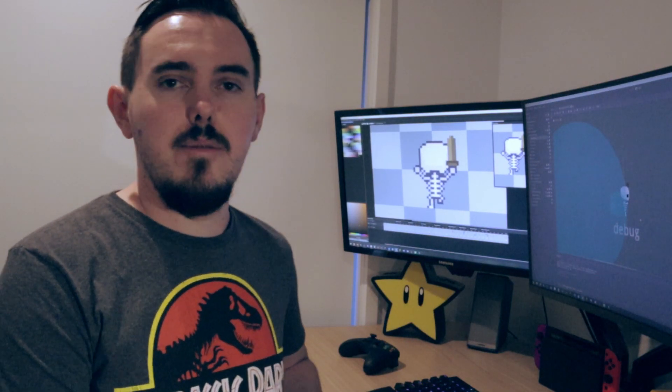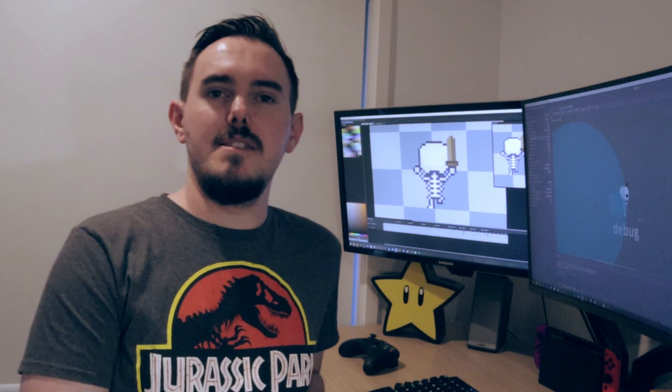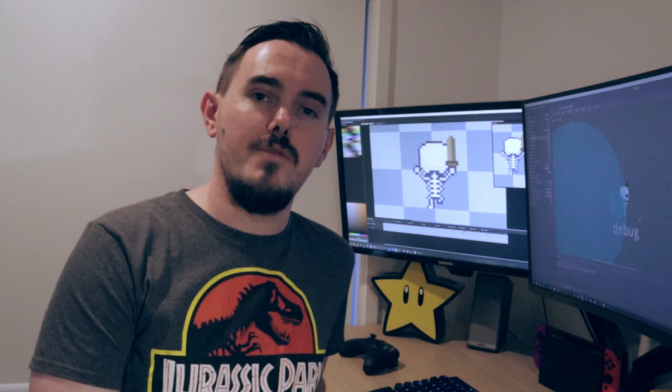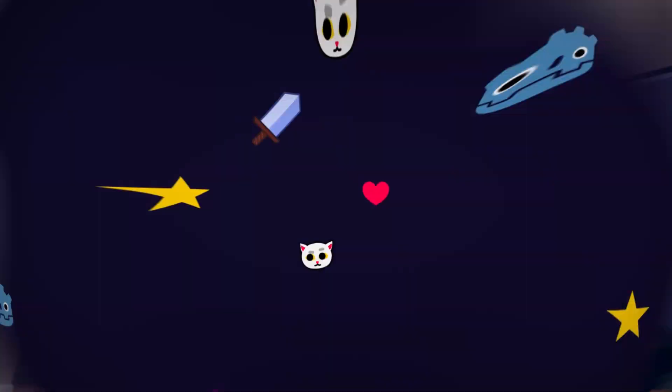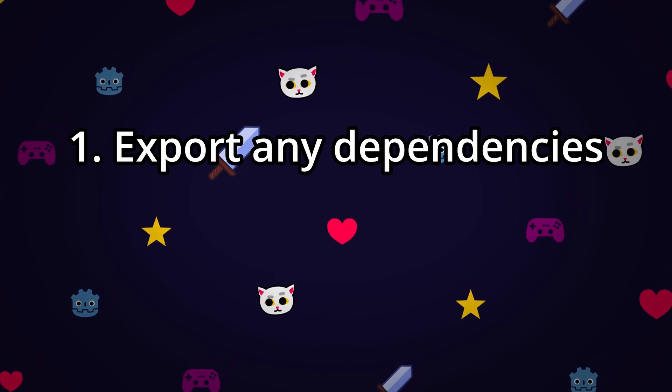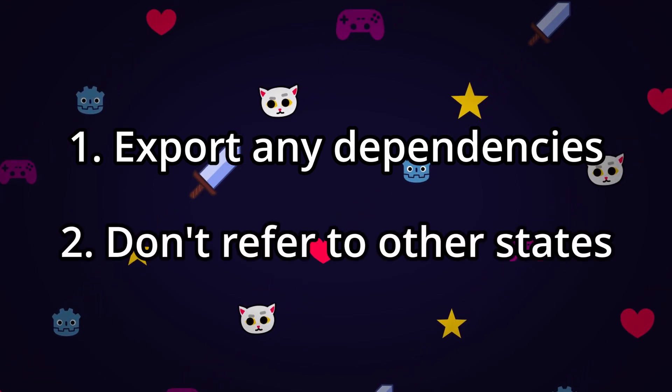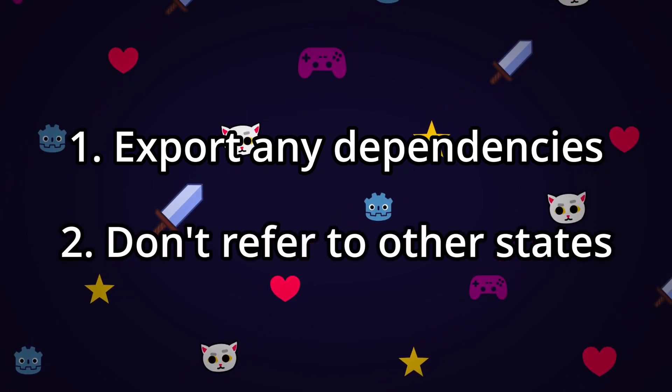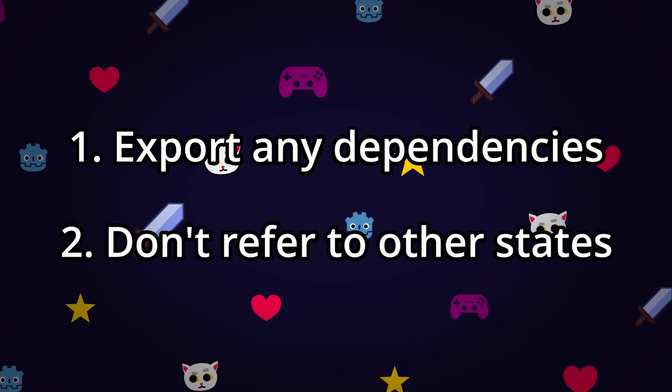So after implementing a few of these, the general rules of states you should follow are they have to declare their own dependencies and they can't refer to other states. If you follow those two rules, it makes everything way simpler.